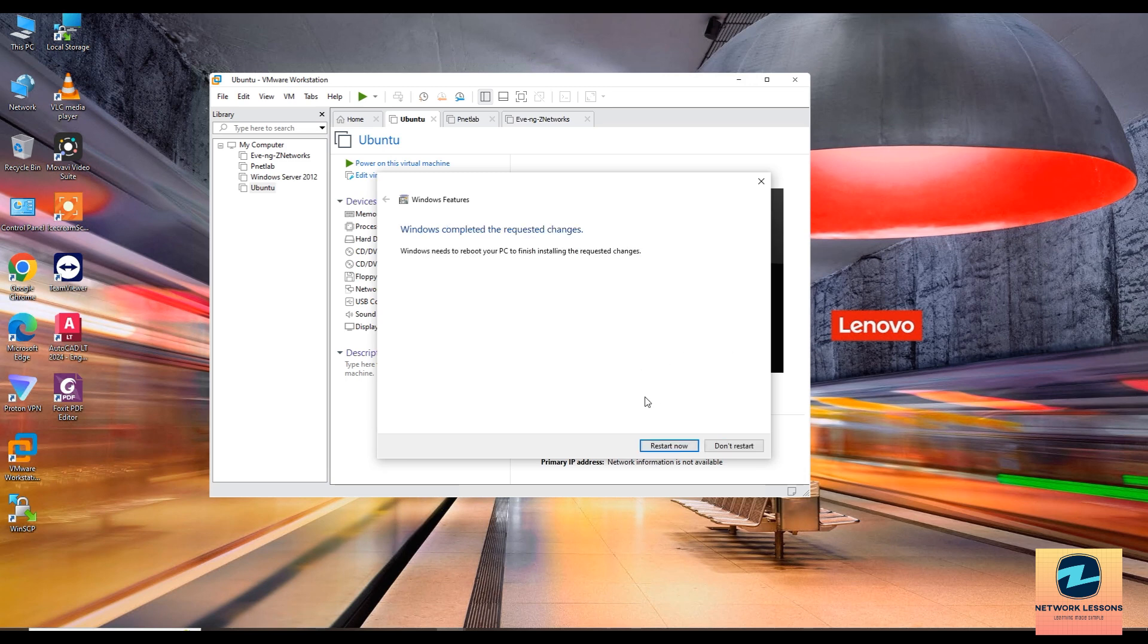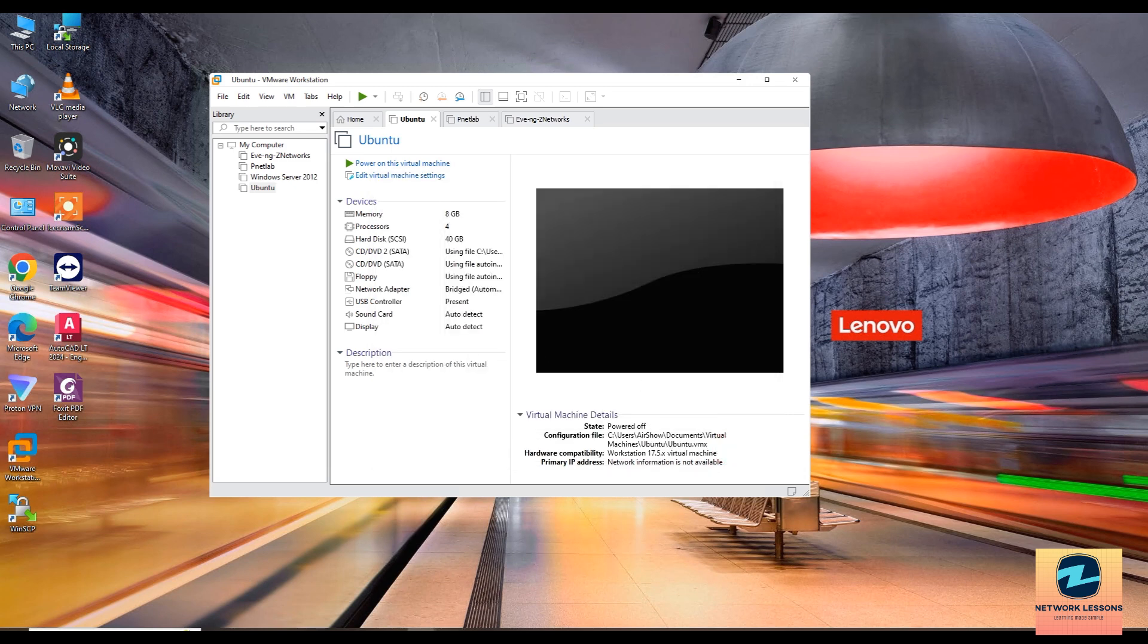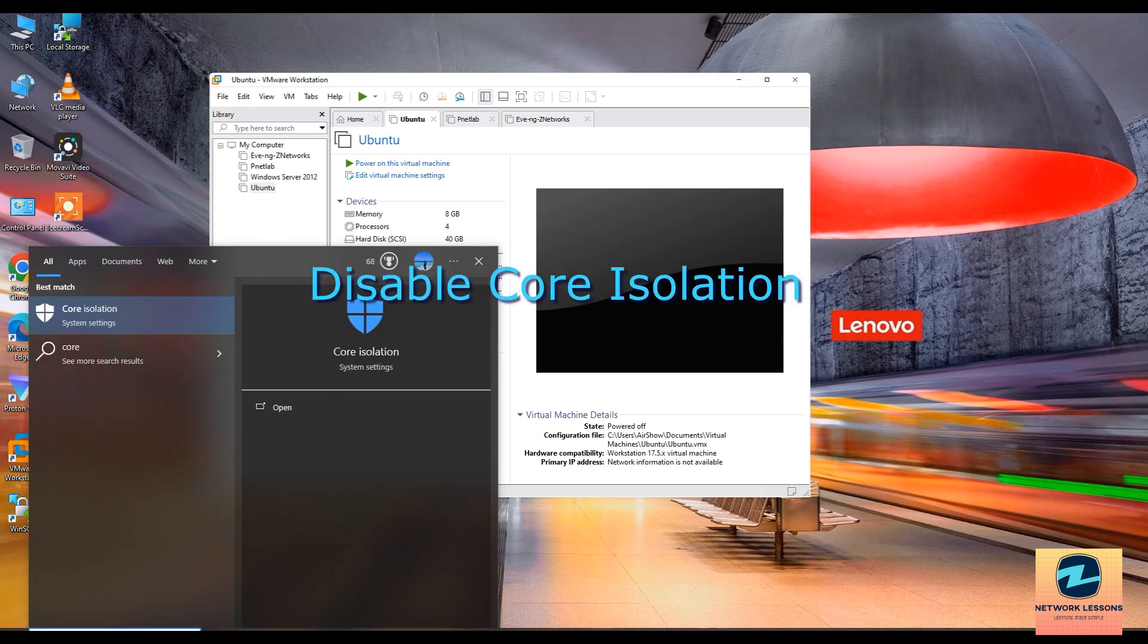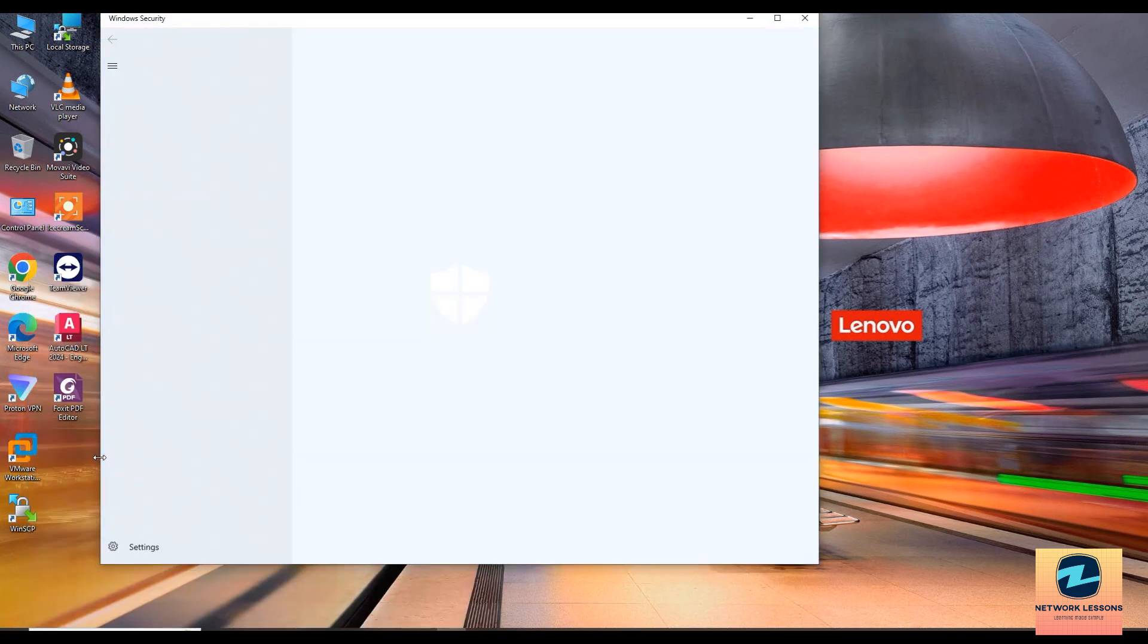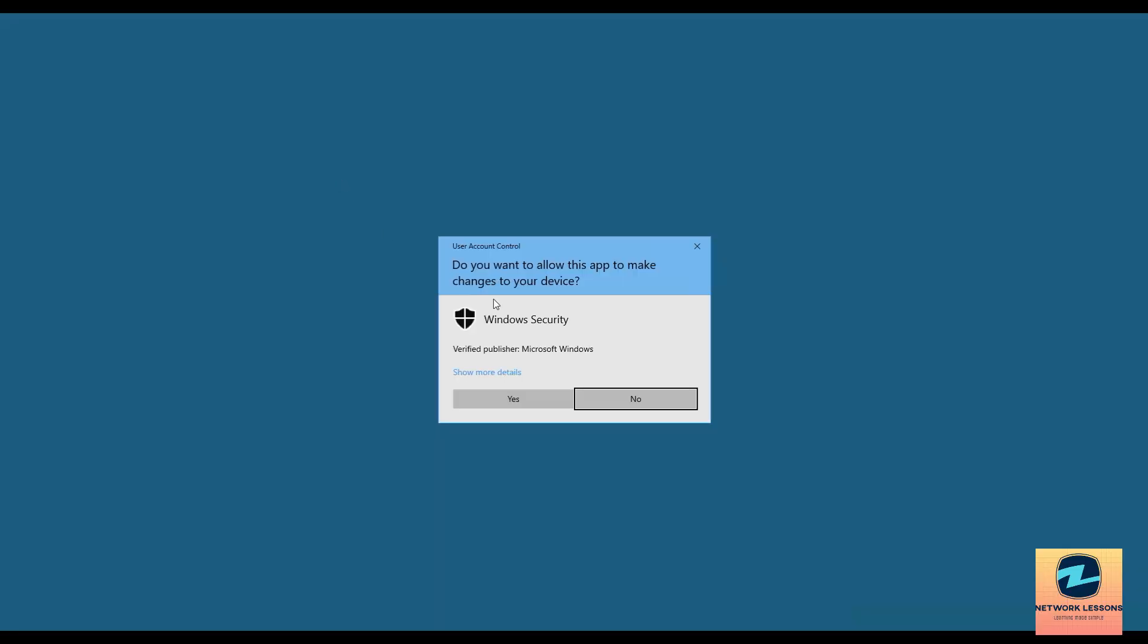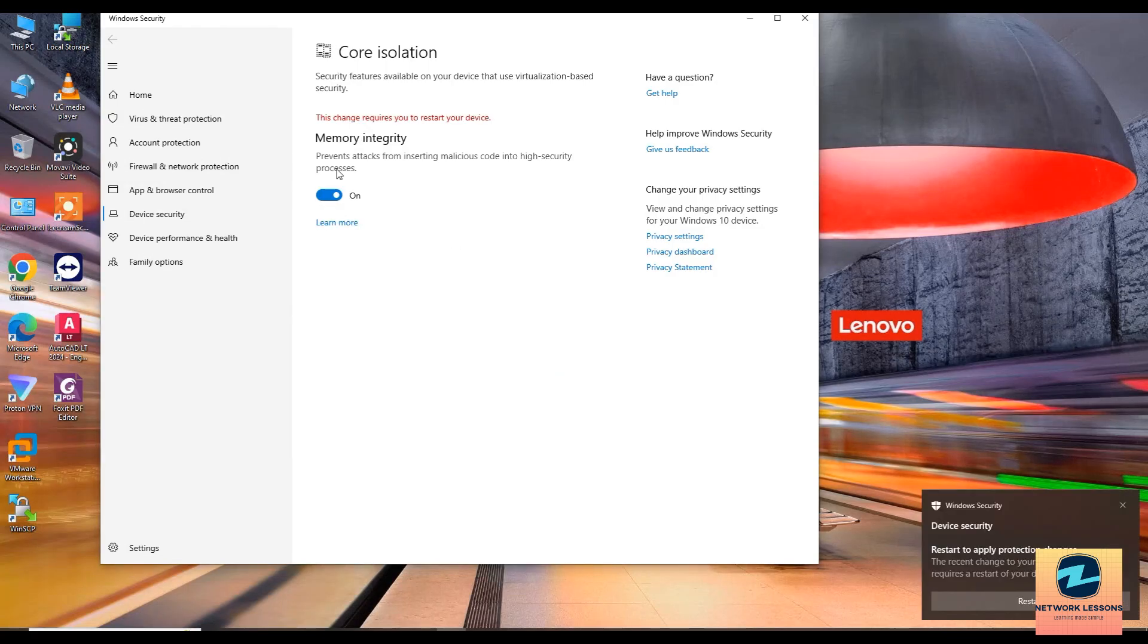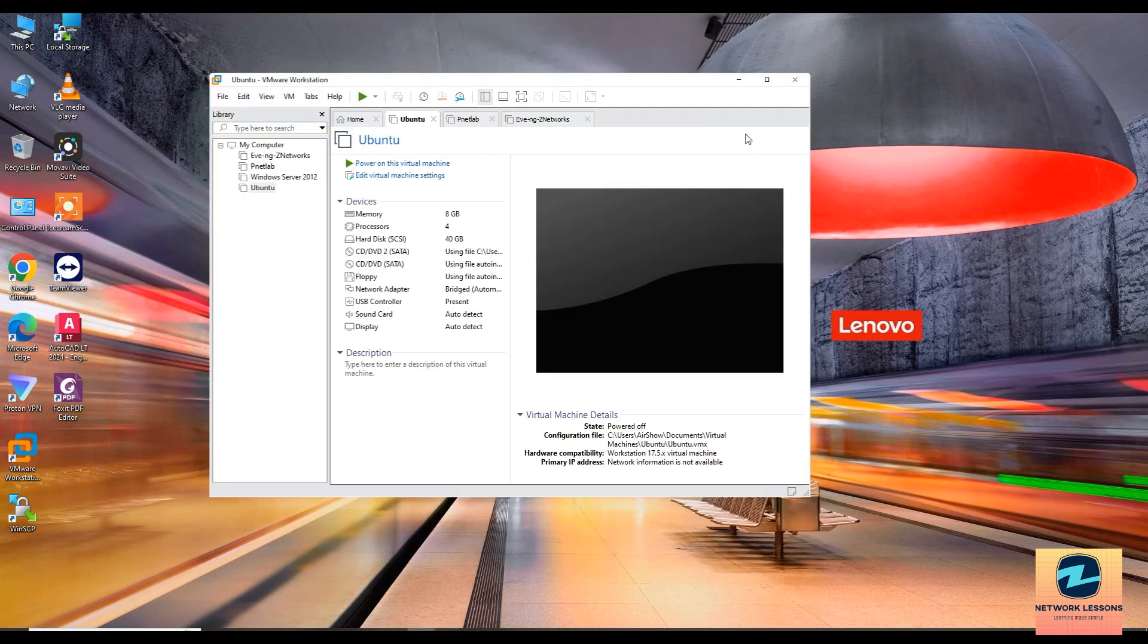Now don't restart your PC as of now. There's one more thing that has to be disabled, which is the core isolation. Just select and do a core isolation here. Click on this one, and this should be disabled. If it's on like this, just go and disable this. So that is the last thing that you need to do before we are set to give it a shot.